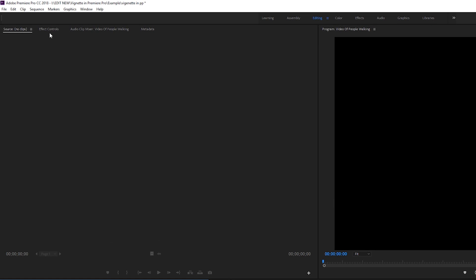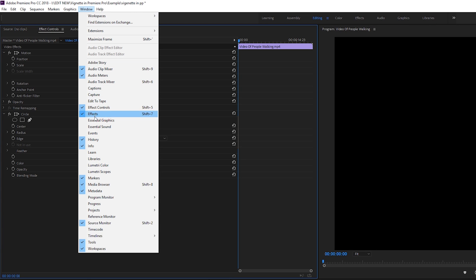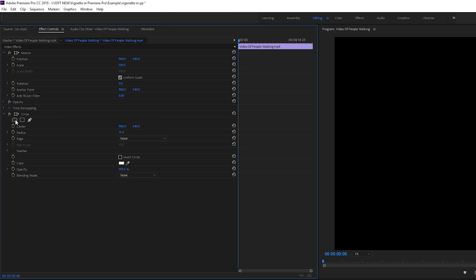From here, we're going to be coming to our Effect Controls window. If you can't find this, simply come up to Window and click on Effect Controls, and it should open this up. We should see our Circle effect tab right here.